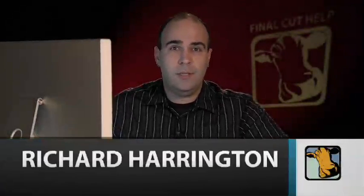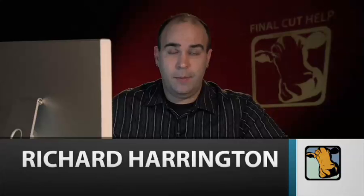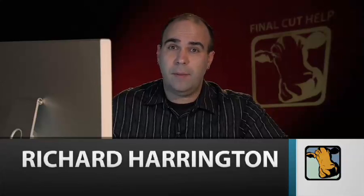Hi, my name is Rich Harrington, and welcome to this week's edition of Final Cut Help, brought to you by Creative Cow.